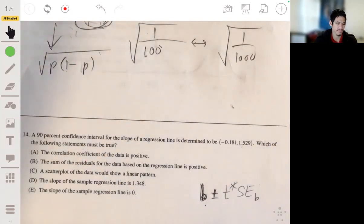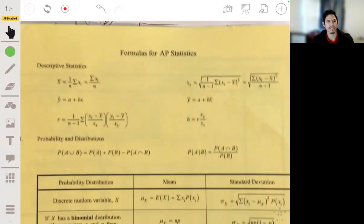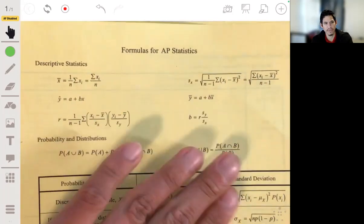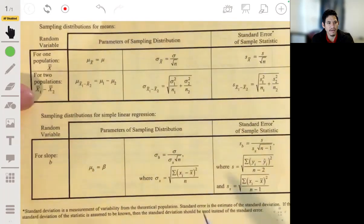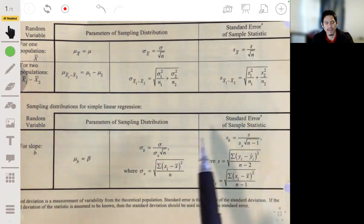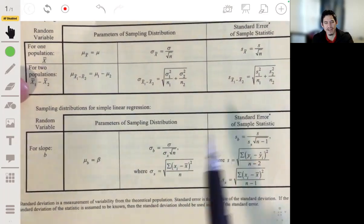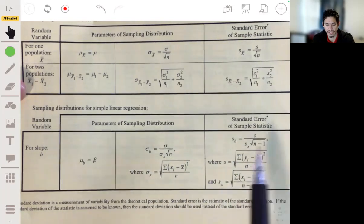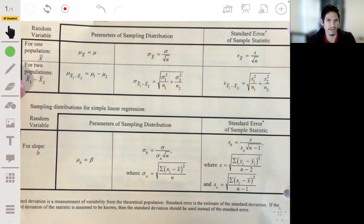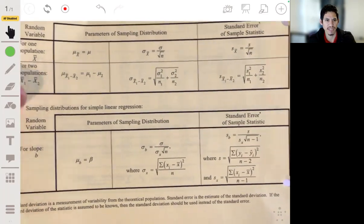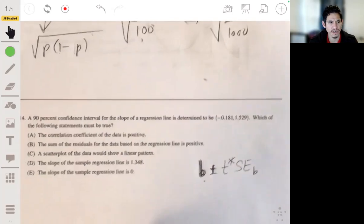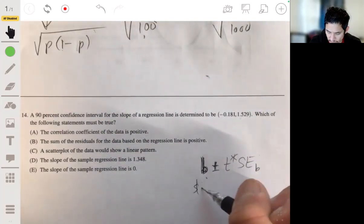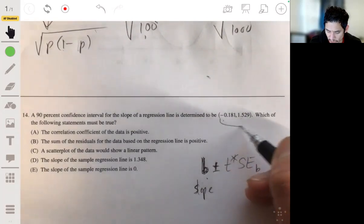The formula sheet notation for this can vary from textbook to textbook. The key notation to be comfortable with involves the standard error of the slope. Honestly, you rarely see the full calculation on the AP exam — what really matters is understanding that the sample slope b is estimating the population slope. So focus on finding the center of the interval.